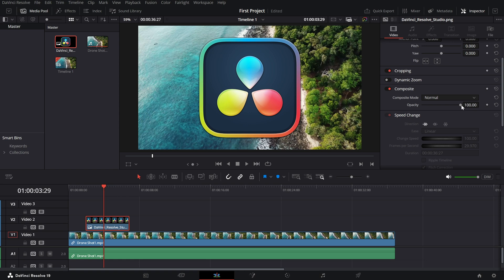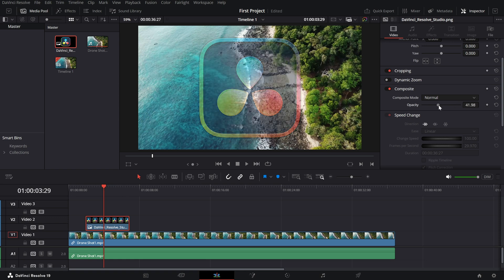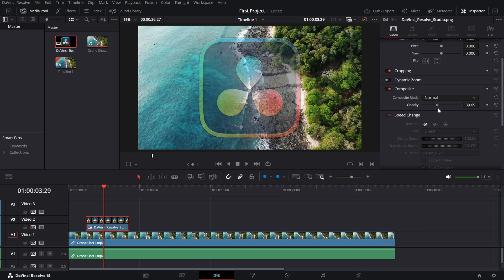To adjust the opacity, simply drag the slider left to decrease it, or enter a specific percentage value. For example, lowering it to 50% will make the clip semi-transparent.